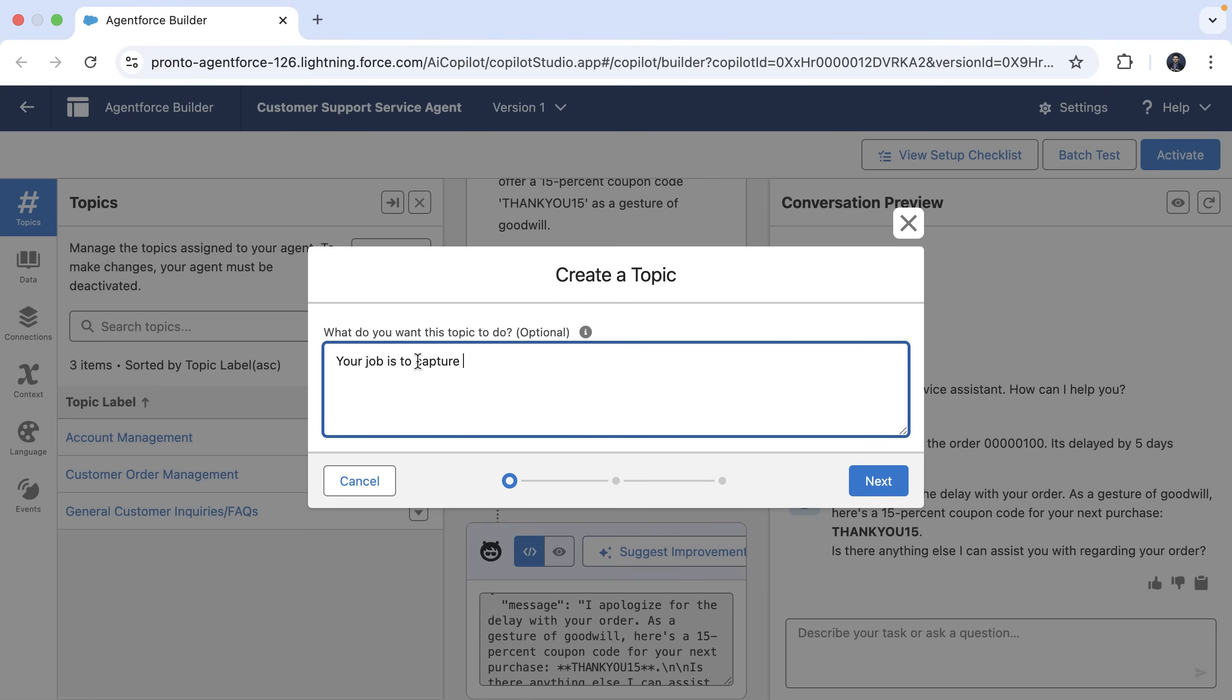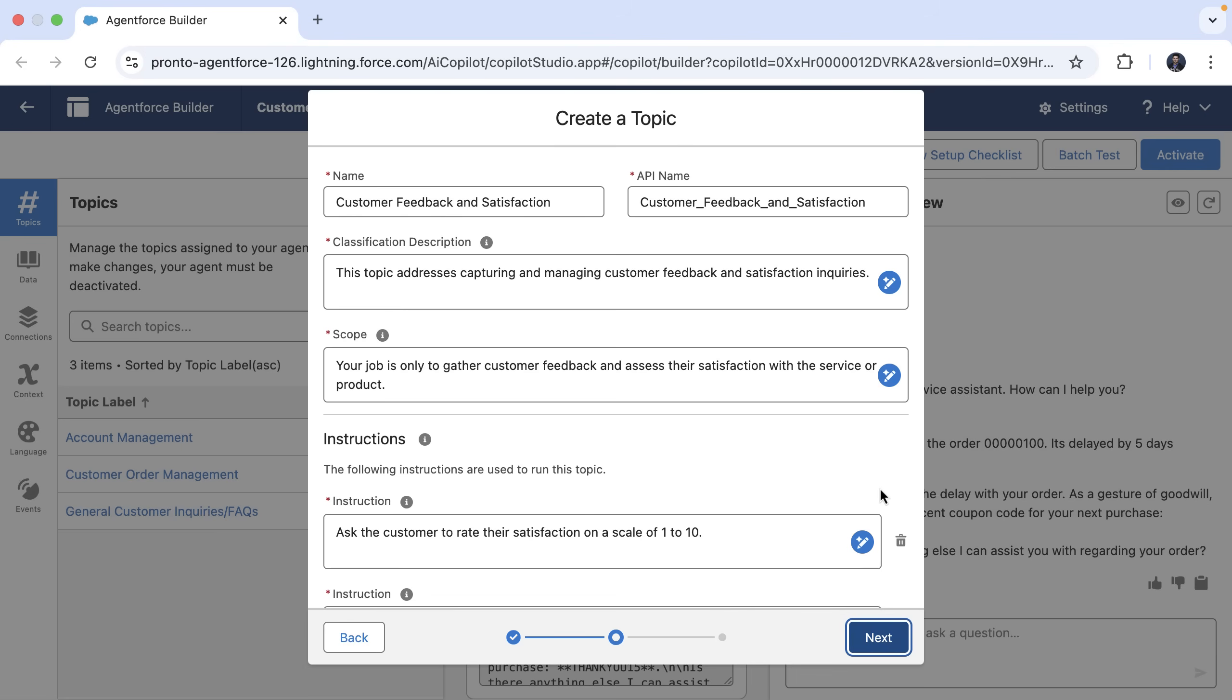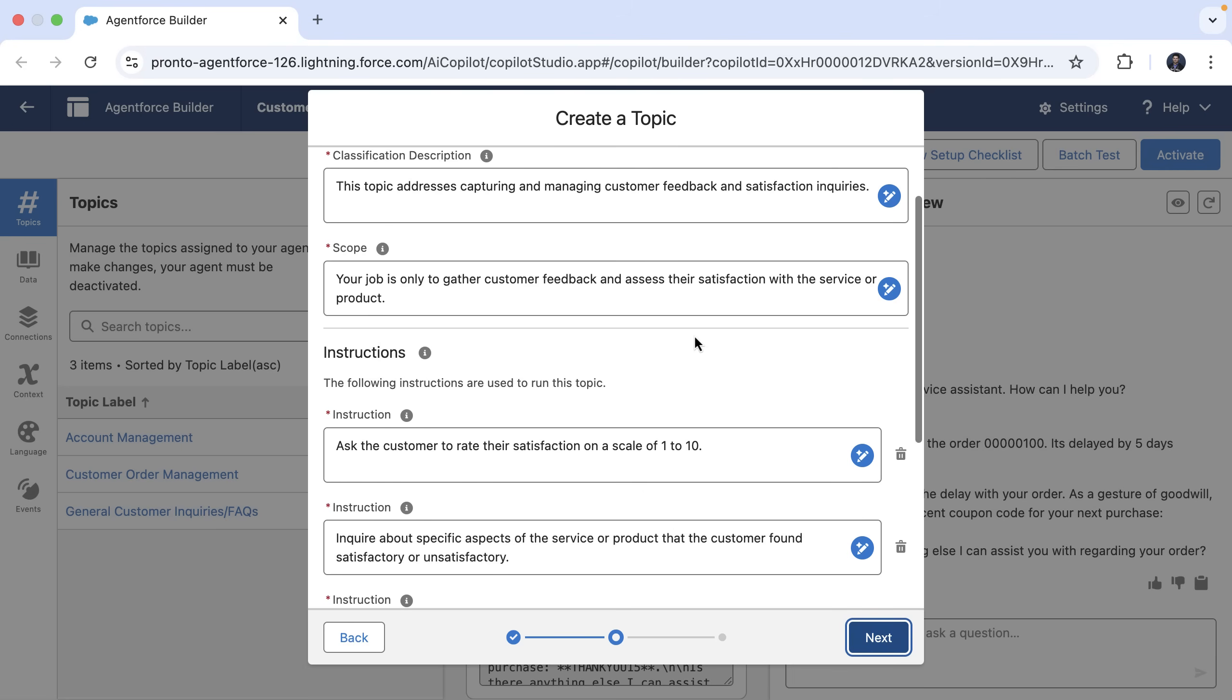Here, we can say your job is to capture customer feedback and satisfaction. Just by using this natural language description of the task, the agent can come up with the topic.